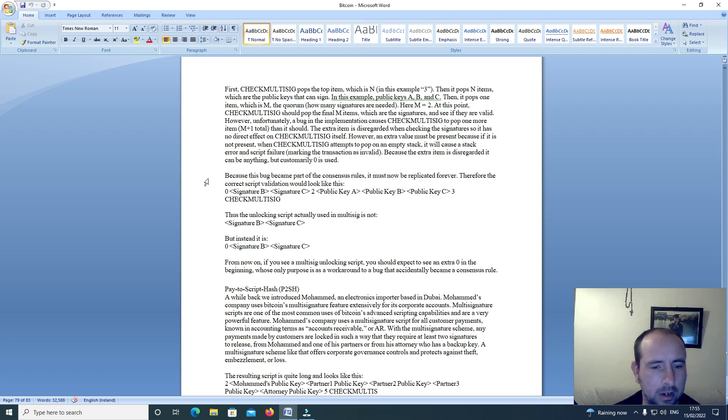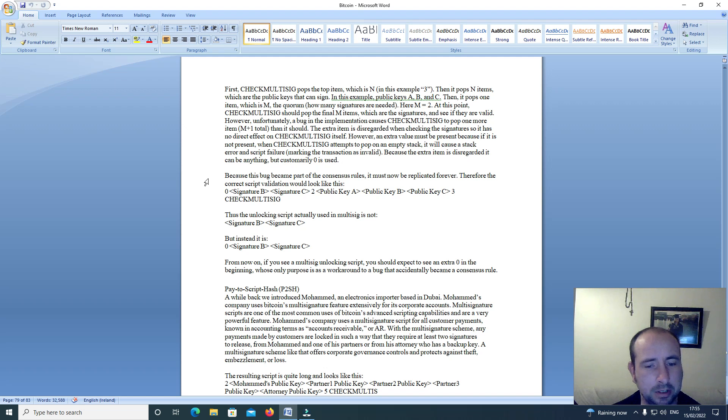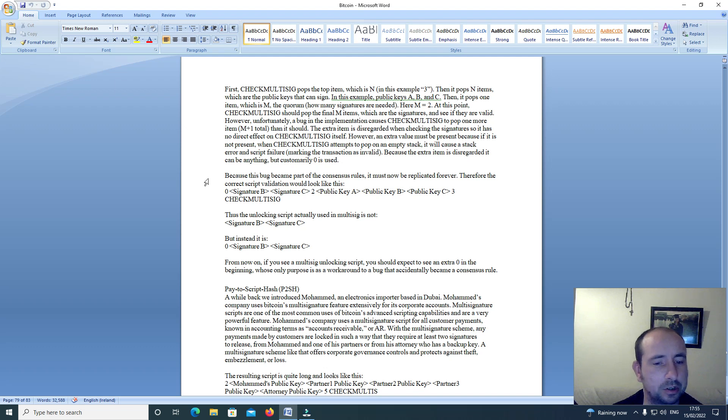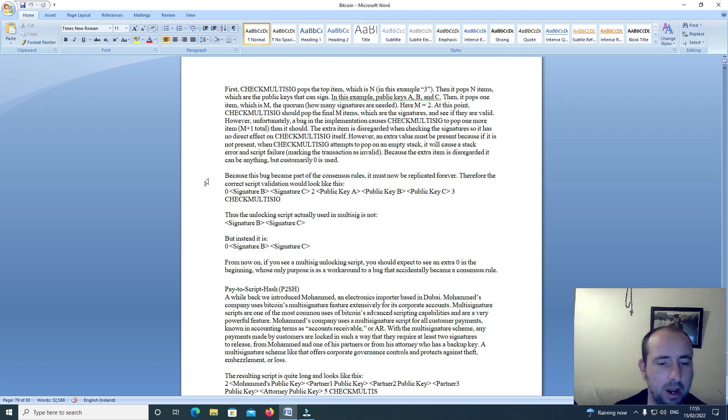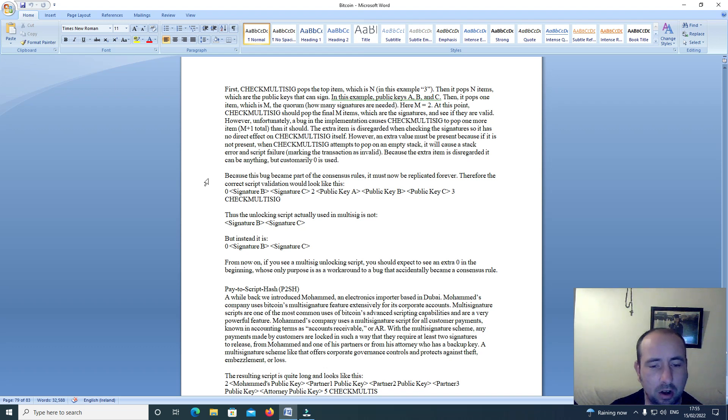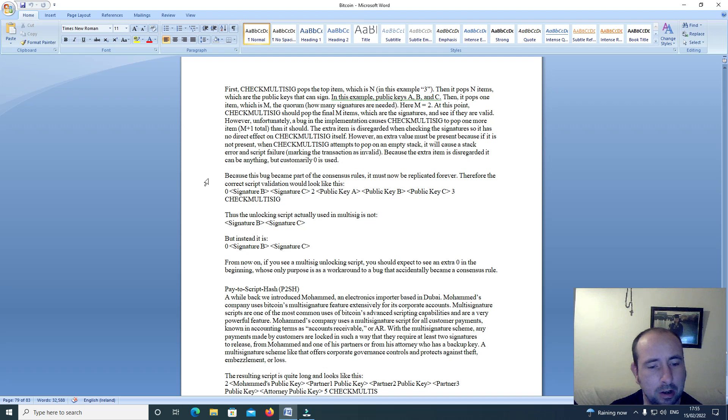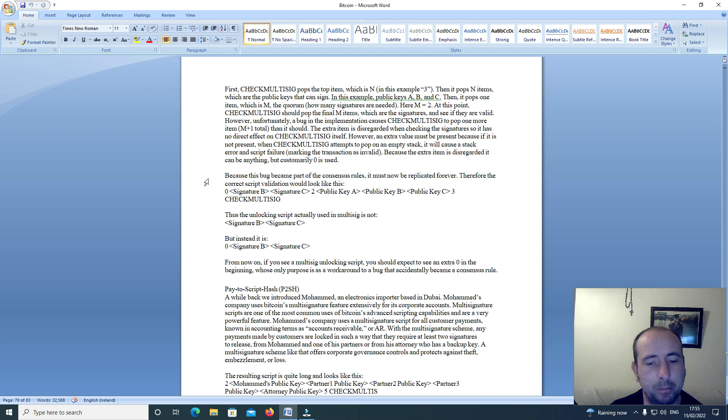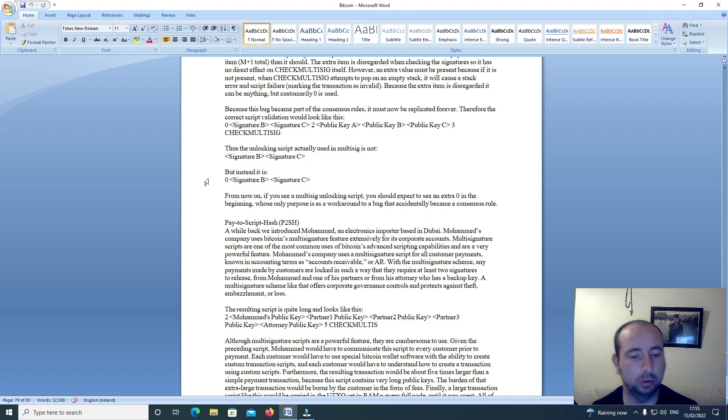Thus, the unlocking script actually used in multi-signature is not signature B, signature C, but instead 0, signature B, signature C. From now on, if you see a multi-signature, you could expect to see an extra 0 in the beginning, whose only purpose is as a workaround to a bug that accidentally became a consensus rule.